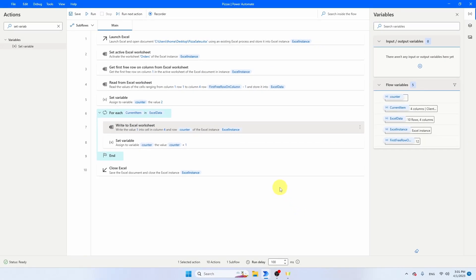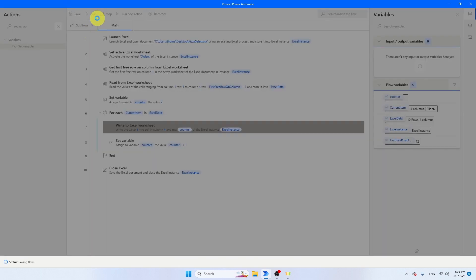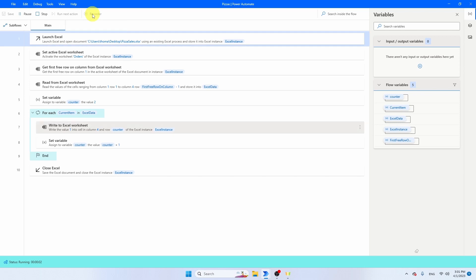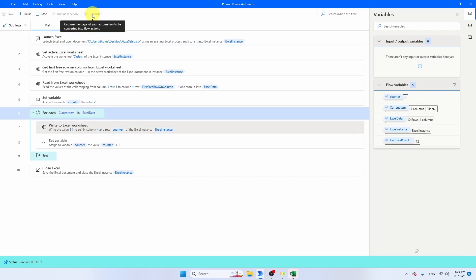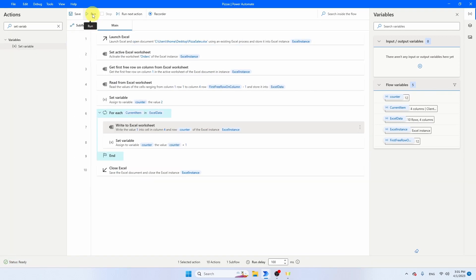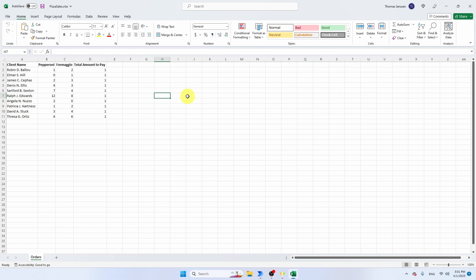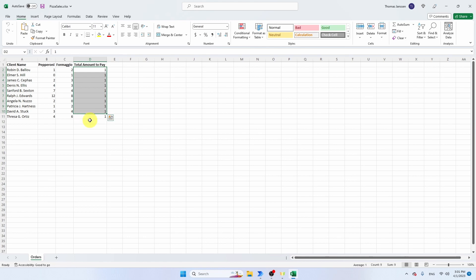Let's run the bot again to check progress. After running, open the Excel file — we can see that in the 'Total Amount to Pay' column, the value 1 has been written to every row. The row tracking is working correctly. Now let's clear those values, save the file, and go back to Power Automate to fix the value being written.